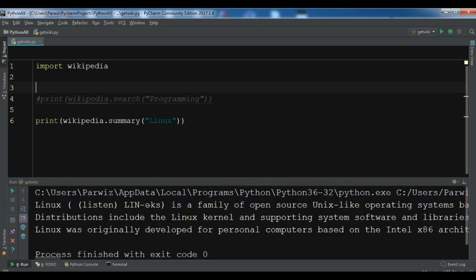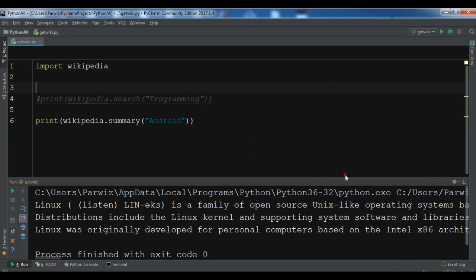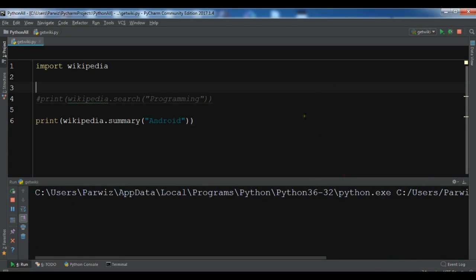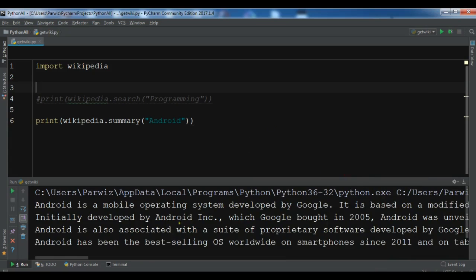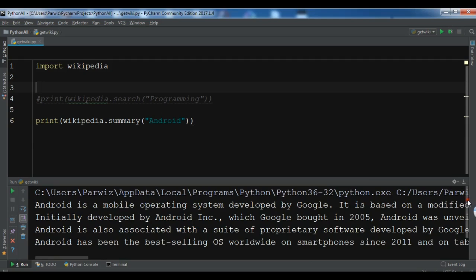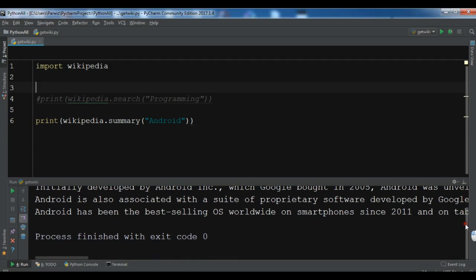Now you can see this is the summary of the article — Linux is a family of open source Unix-like operating systems. Let me change this to Android. Now you can see: Android is a mobile operating system developed by Google. That is the summary of the article.